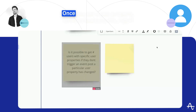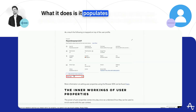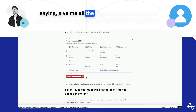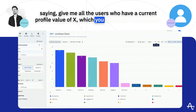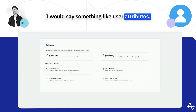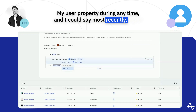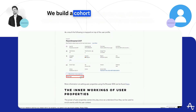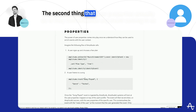Once you set a user property — for example, plan type is set to free — it populates a value on the user profile, which you can then use to segment data. You can give me all the users who have a current profile value of X, which you would do in Audiences. You'd say something like user attributes, your user property, during any time, most recently — and this is basically how we isolate users who are currently on a free plan. We build a cohort where we say the current value for plan type is free.